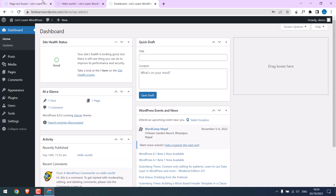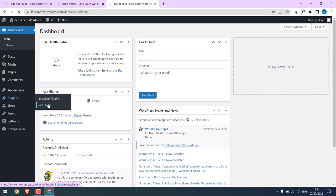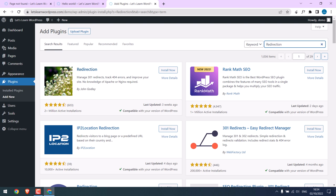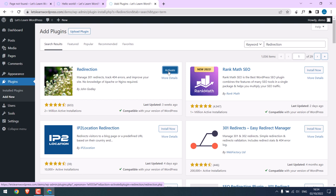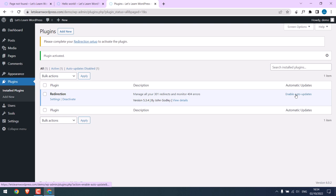So we are in the dashboard now. To make these redirections we need to add a plugin. Go to Plugins and Add New, and search for Redirection. This is the plugin which has more than two million active users. Install it and activate the plugin. So the plugin has been activated. You can enable auto-updates so that the plugin will also update for new updates.